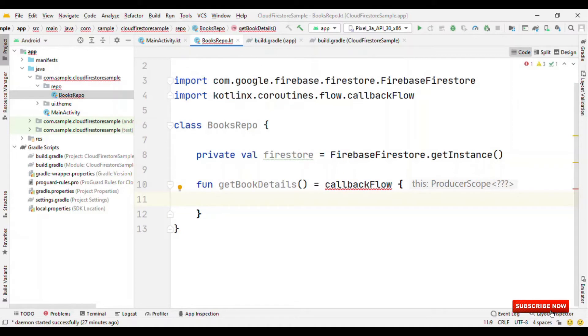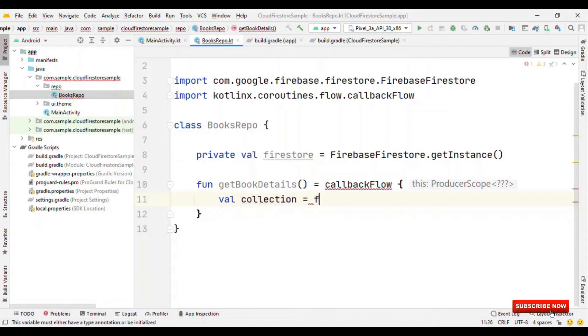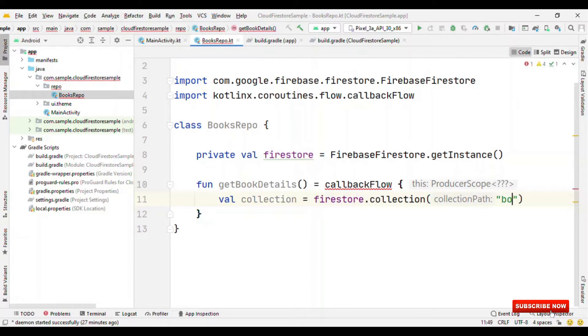Now, let's create an object of collection. So, Firestore.Collection, I have all the records inside books collection. So, I'm giving path as books.